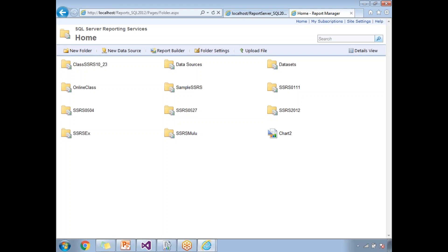Security can be implemented at the folder level, report level, project level, application level, or report manager level. If you don't have access, it throws an error saying you are not an authorized user. To deploy reports, you need to be an admin on the report server.